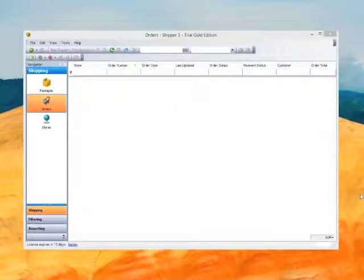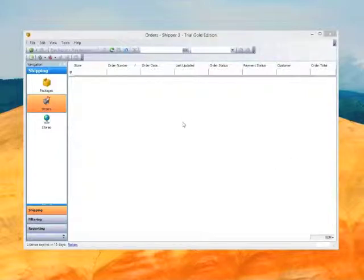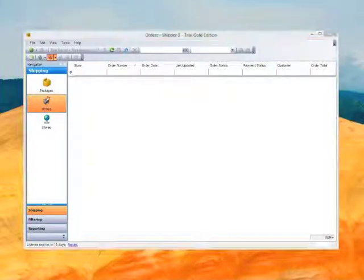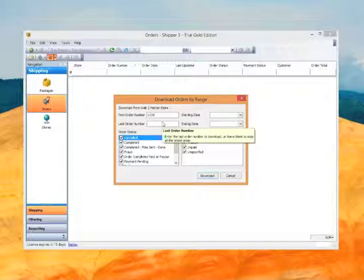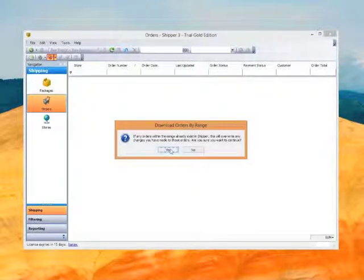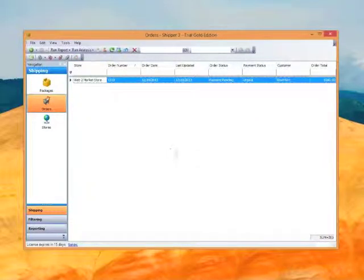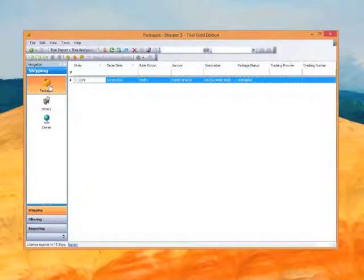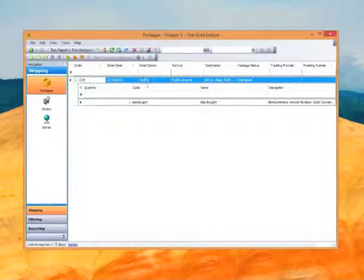We're running on my Windows PC, and as you can see, I currently don't have any orders. The typical process would be to click on Import All New Orders, but I want to grab one order in particular for our demonstration. I'll click Download and confirm — I realize if I download an order a second time it would duplicate it. We now have the order downloaded, and if we click on the Packages icon, we can see the order details.